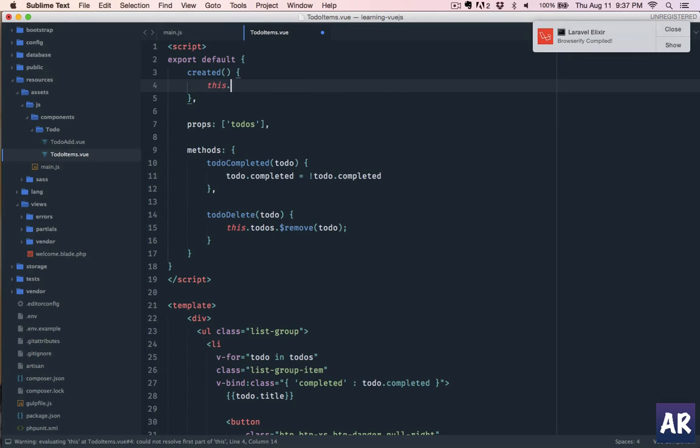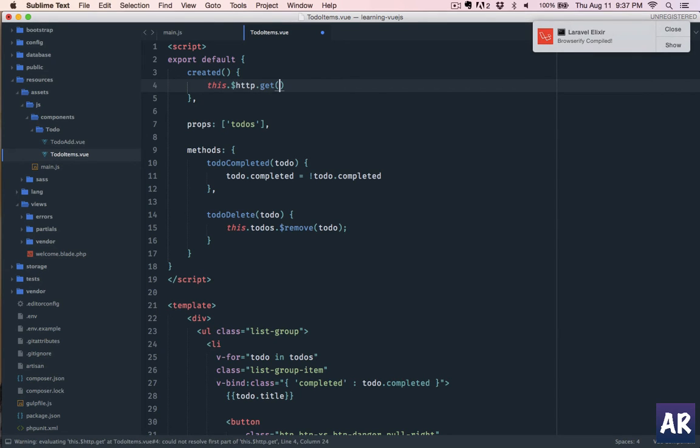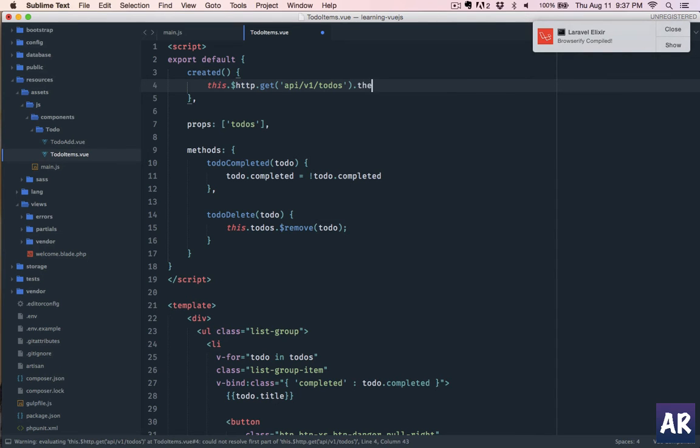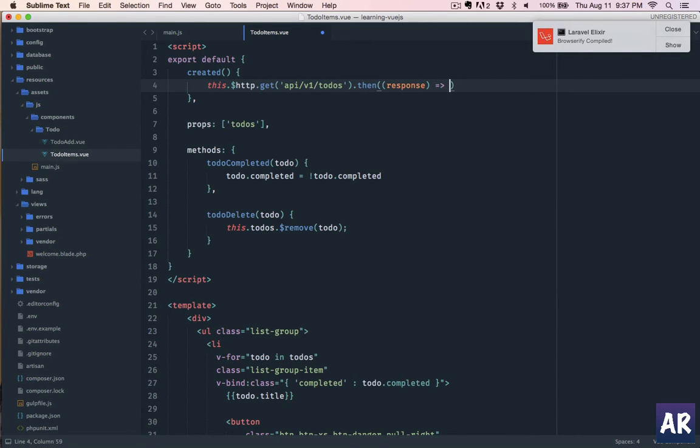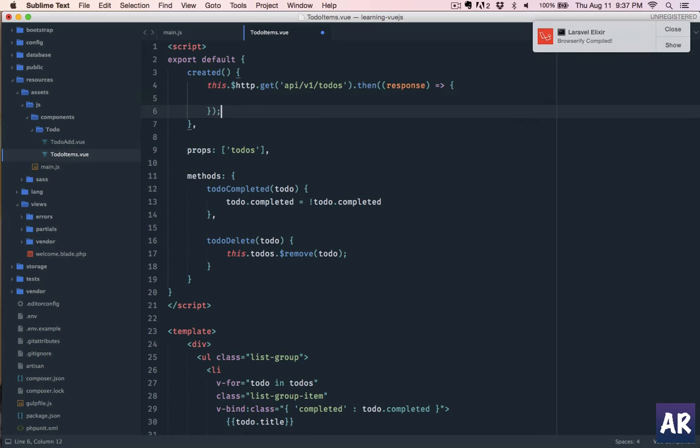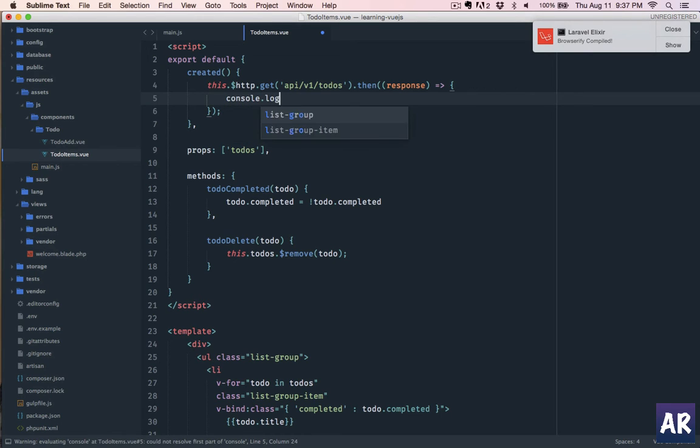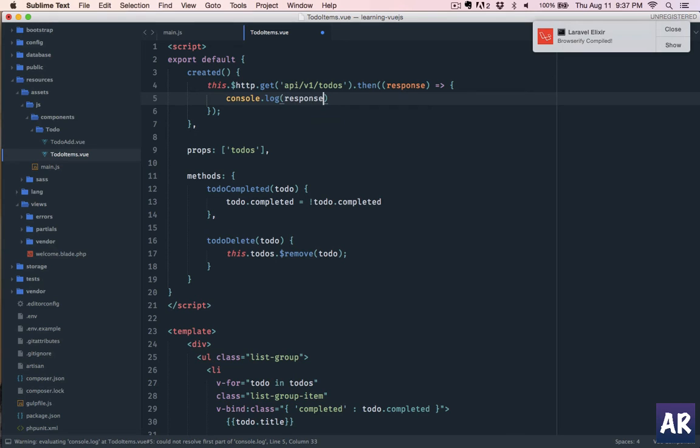So we'll go here and we can say this.$http. This is what we are exposed to when we include Vue Resource. In that we will say '/api/v1/todos'. It's a typical promise, so we can do .then, and we'll get the response object.